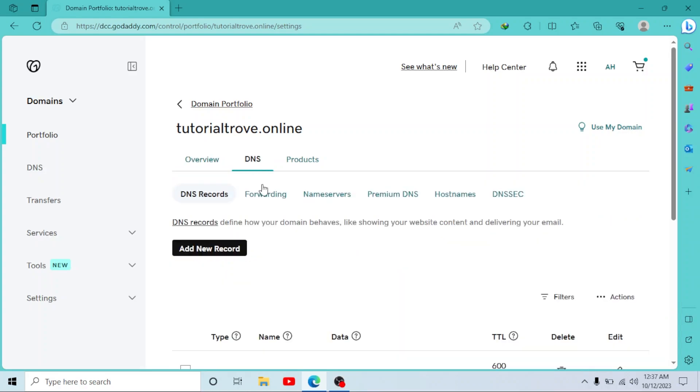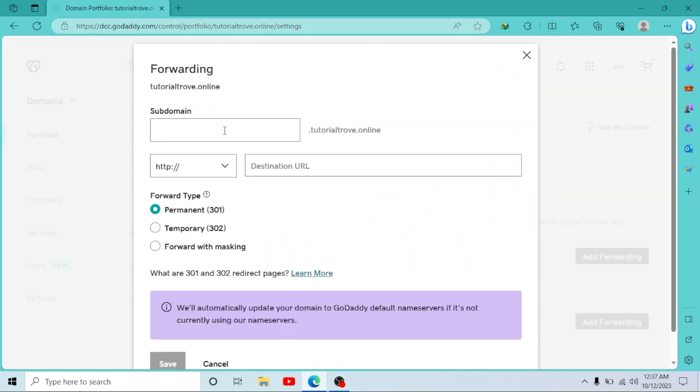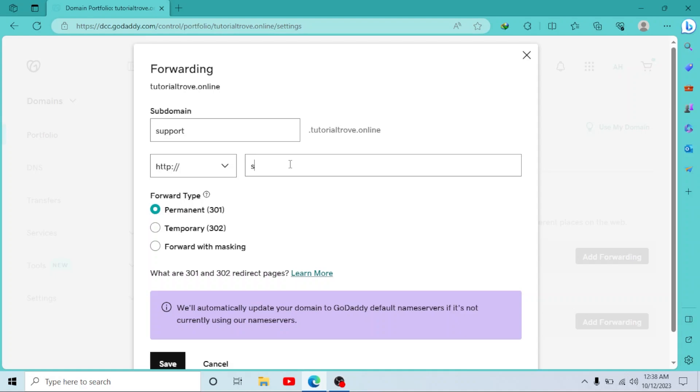And click on Forwarding. As you can see, we have an option of subdomains. Click on Add Forwarding, write your subdomain here - for example, 'support'. You can select HTTP or HTTPS, then write your URL here. Now simply click on Save.